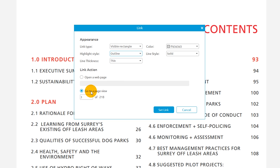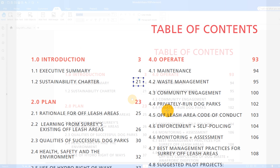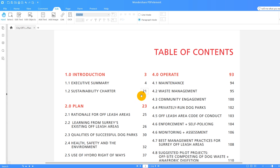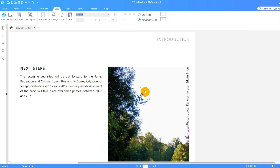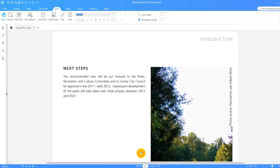I'll choose go to page view, enter the page number I want to jump to, then click set link. As you can see, when I click on the link in my PDF it jumps to the page I've specified.